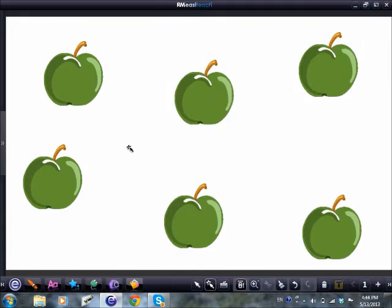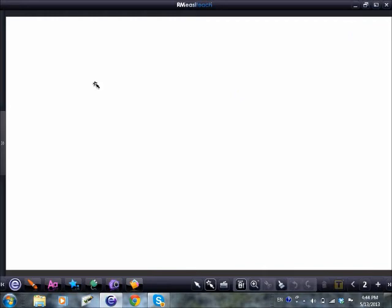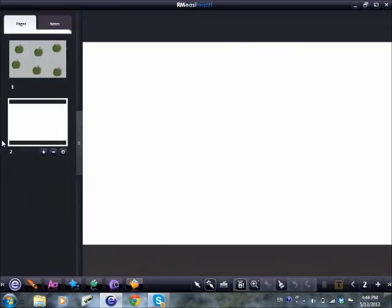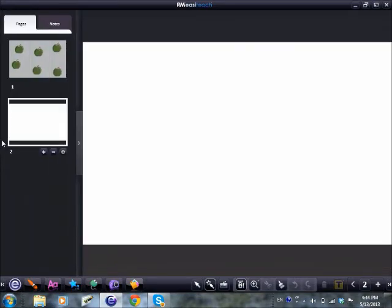Now we're going to do another activity. I'm going to turn the page over. With interactive whiteboard software, I tend not to keep deleting stuff — I'll do that when I've finished. I'm going to come down to the right hand side and click plus, which means I've turned the page over. There's my page viewer and I'm on page two.